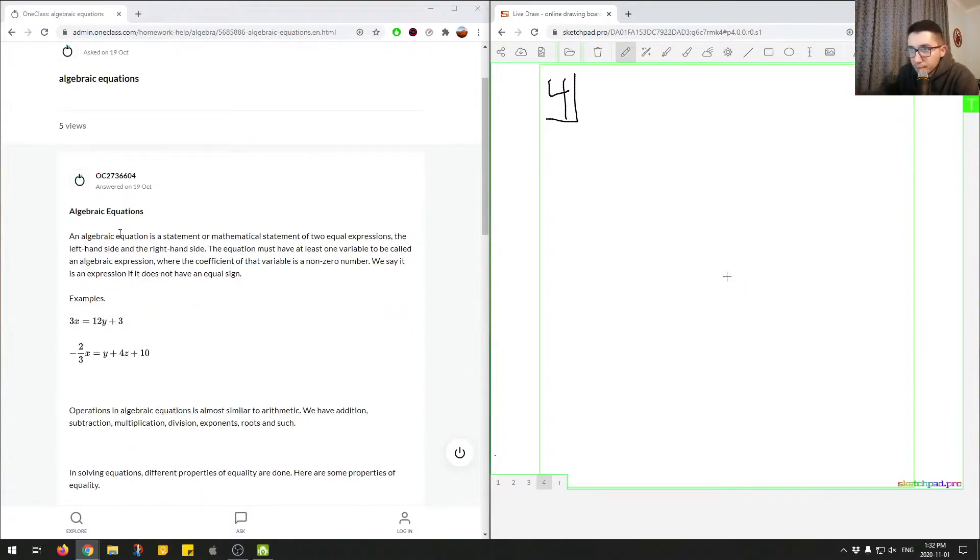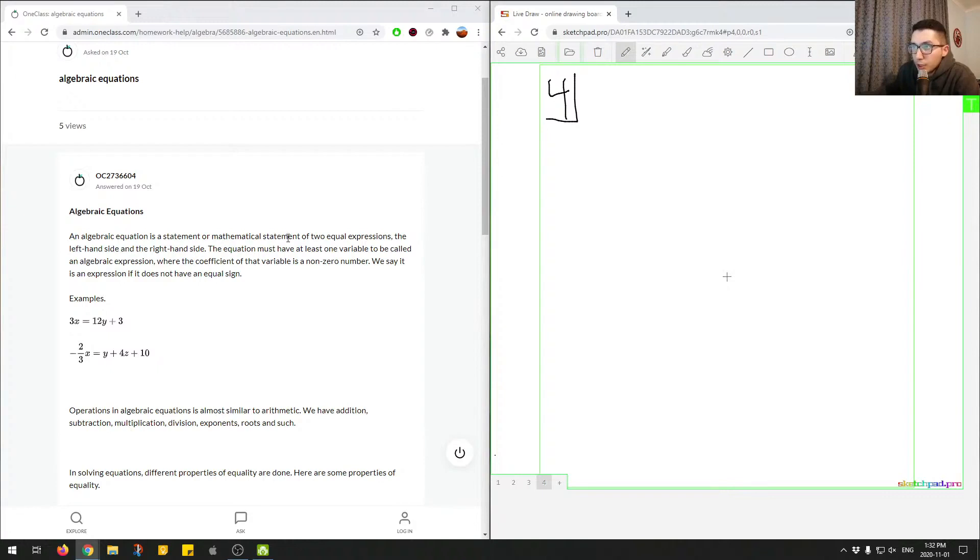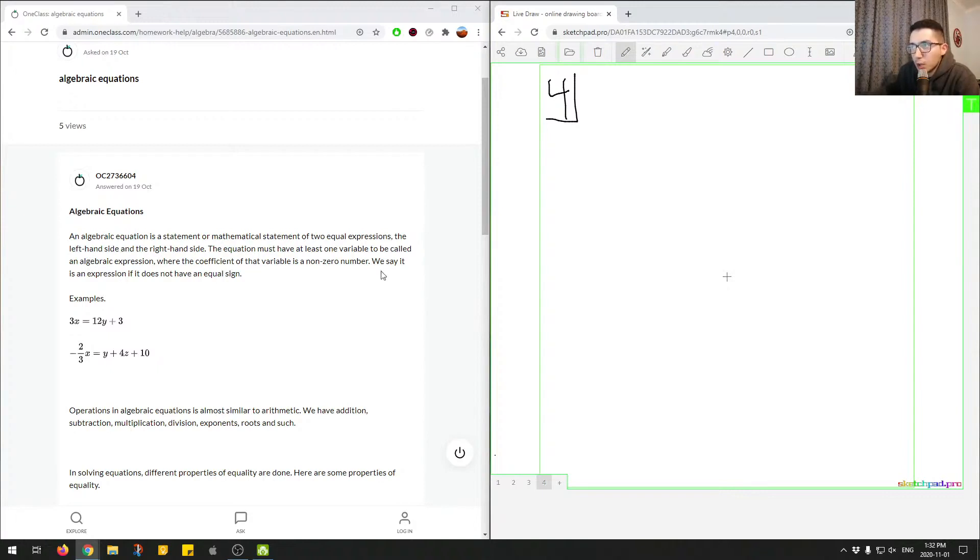Algebraic equations. It is a mathematical statement of two equal expressions, the left-hand side and the right-hand side. The equation must have at least one variable to be called an algebraic expression, where the coefficient of that variable is a non-zero number. We say it is an expression if it does not have an equal sign.